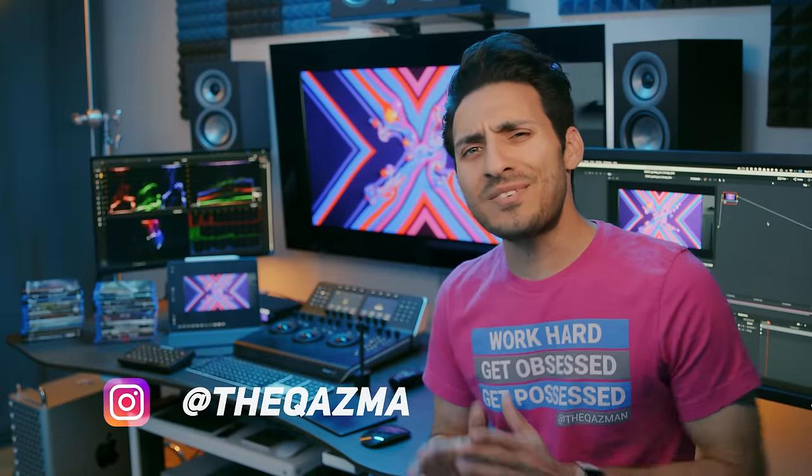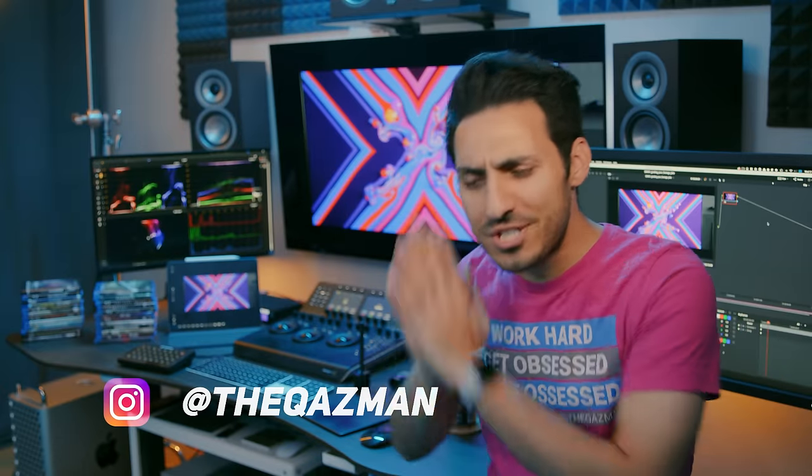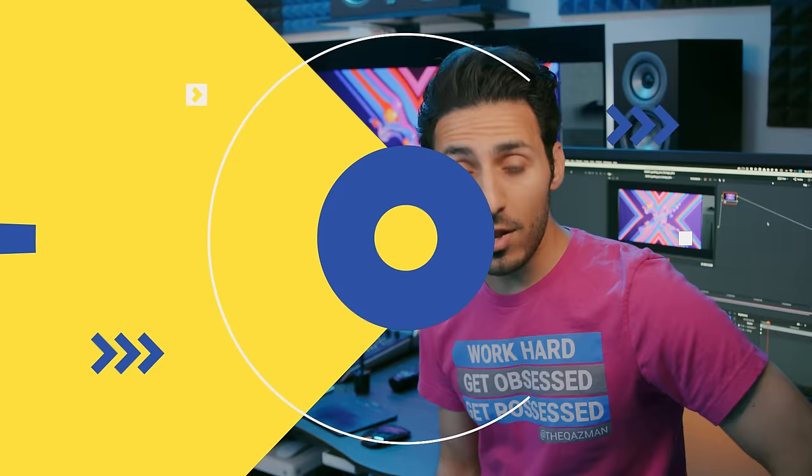What's going on guys, this is Qazi. Welcome to such an epic and most anticipated series, grading your footage. If you want me to pick your footage to grade, then here's the criteria that you need to follow.